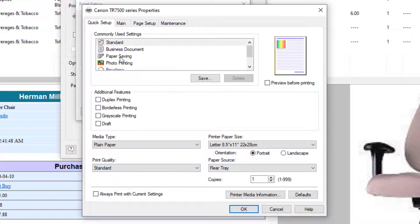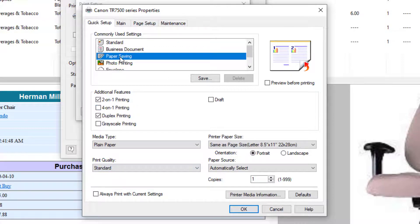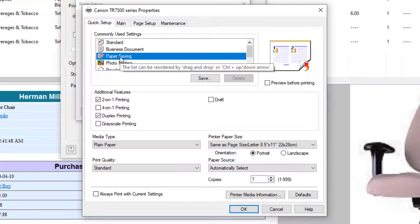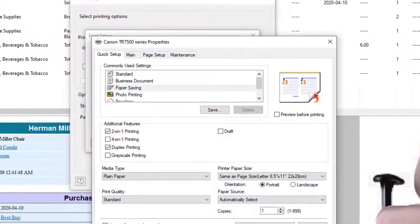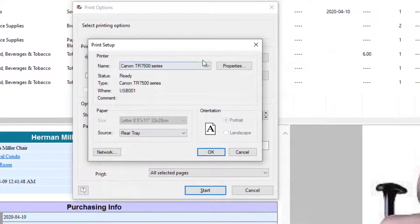And you've also got Paper Saving, which I believe would result in the report being printed on both sides of the paper. Yeah, both sides of the page. So, we've got various options there.